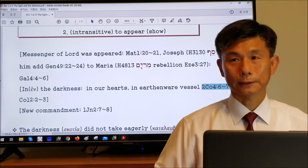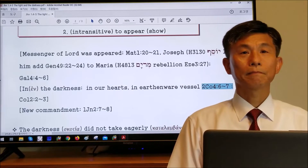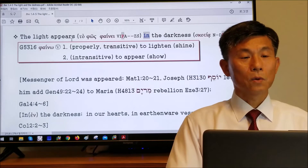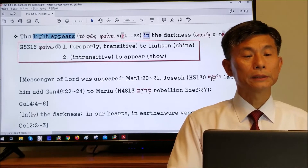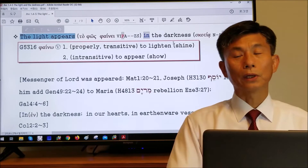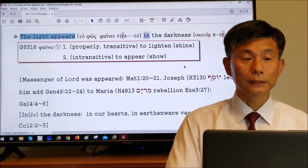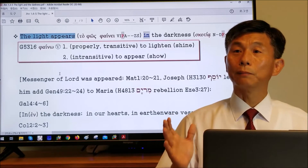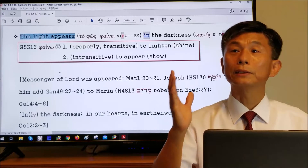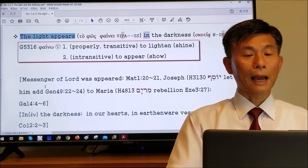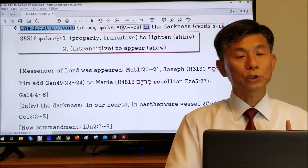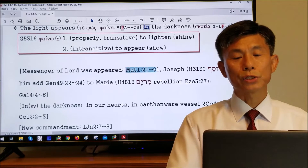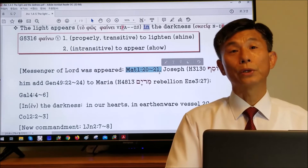So the light appears present, and we are going to look at the next phrase 'in the darkness.' To understand 'light appears,' the verb 'phainei' is shown in Matthew chapter 1 verses 20 through 21. Let's go there.